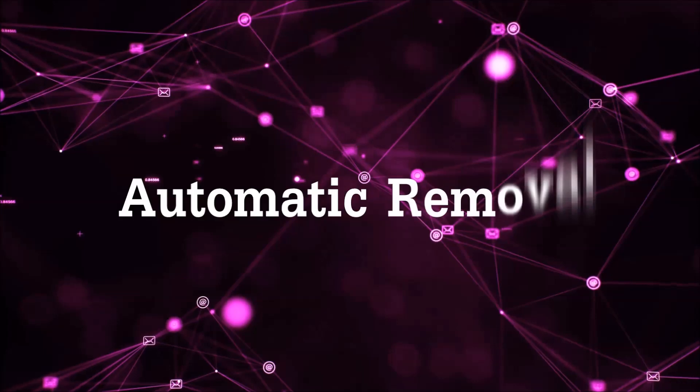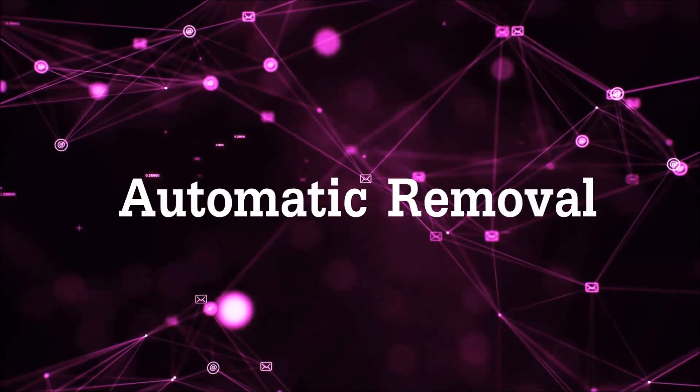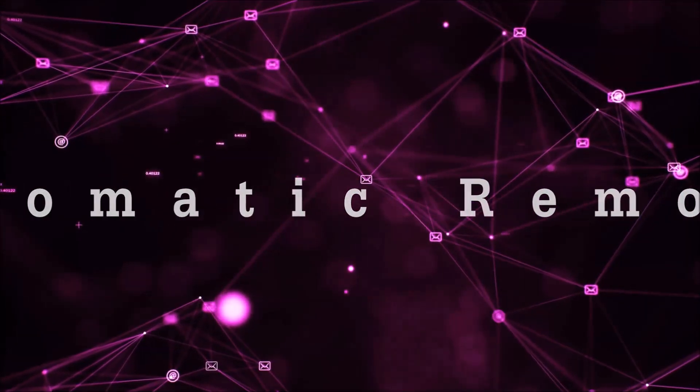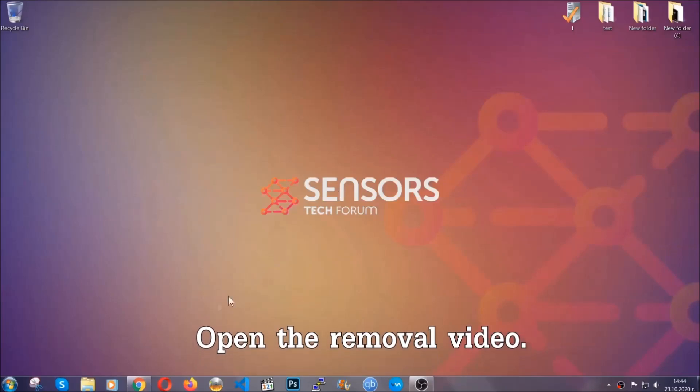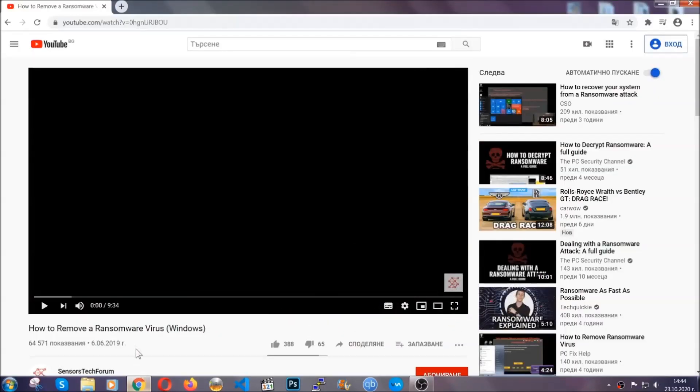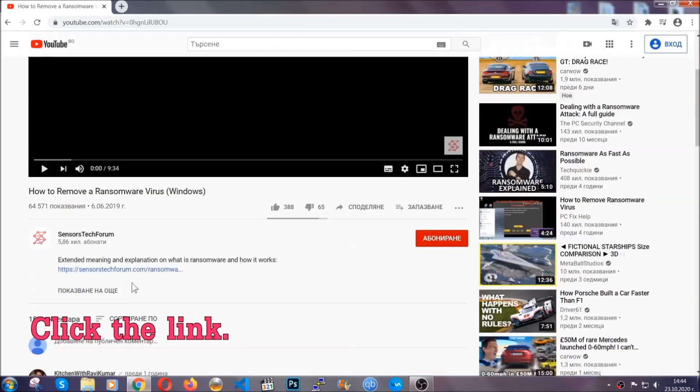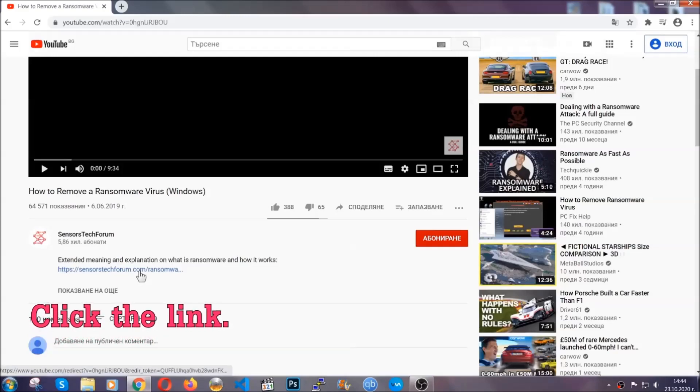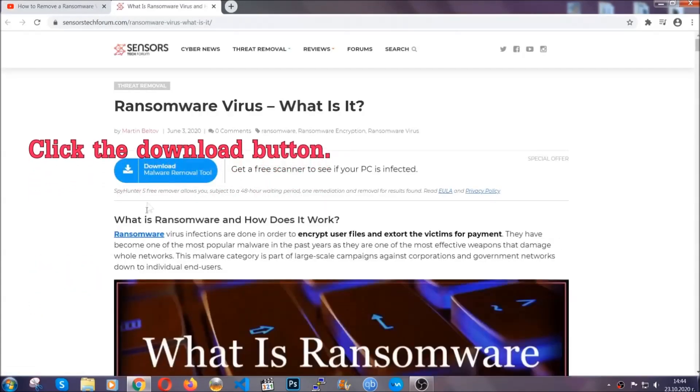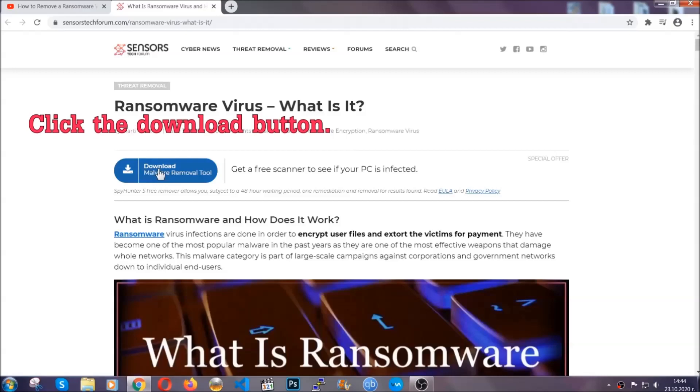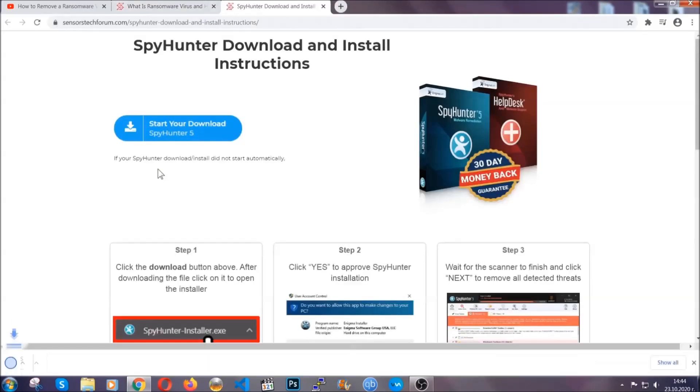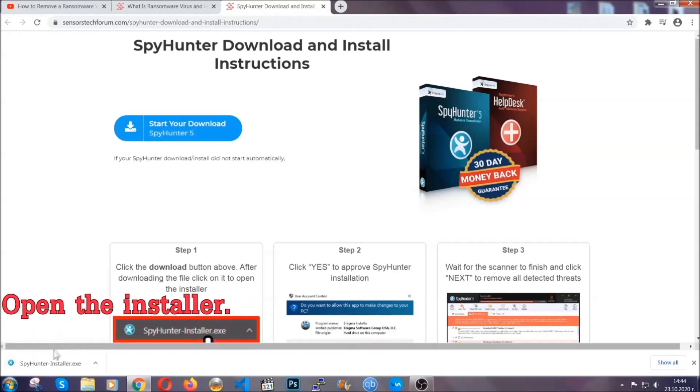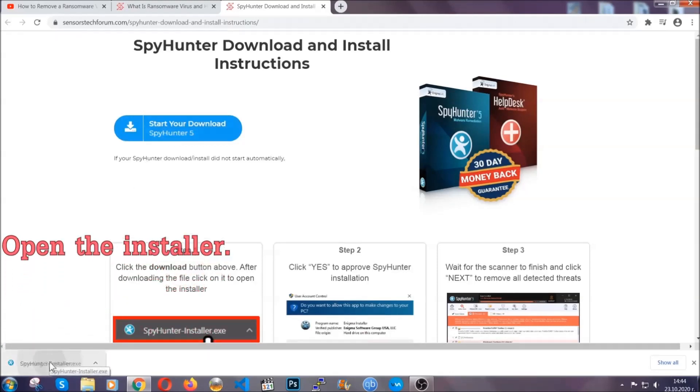For the automatic removal, we're gonna be using an advanced anti-malware software which you can download by opening the video and clicking on the link in the description. It's gonna take you through a removal article about the specific virus where you can find the download button which you should click, and it will take you to the download page where the download should start automatically. Then you have to open the installer that you downloaded.